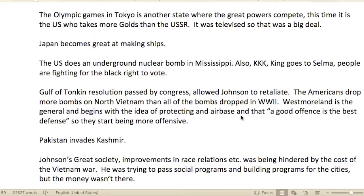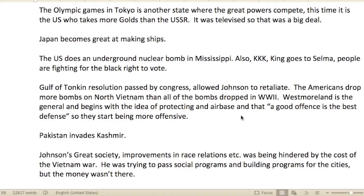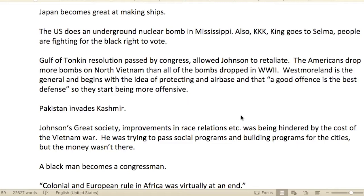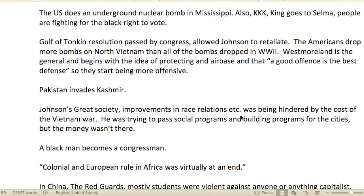China detonated their first atomic bomb. The Olympic Games were in Tokyo, and this time the U.S. took more golds than the USSR. It was televised, so it had bigger coverage and more eyes on it. Japan became great at shipbuilding. The U.S. did an underground nuclear bomb test in Mississippi.